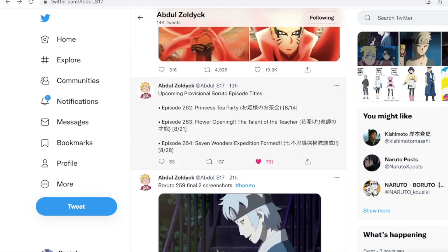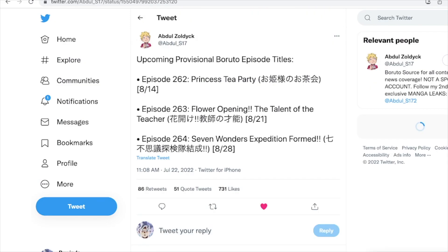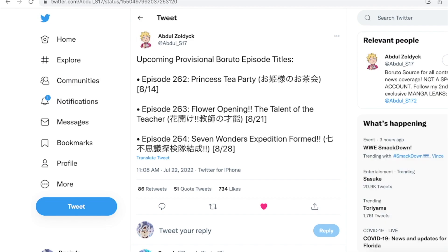Here are the provisional titles for episodes 262 to 264. Episode 262 is titled 'Princess Tea Party,' airing August 14th. Episode 263 is titled 'Flower Opening: The Talent of the Teacher,' airing August 21st. Episode 264 is called 'Seven Wonders Expedition Formed,' airing August 28th.